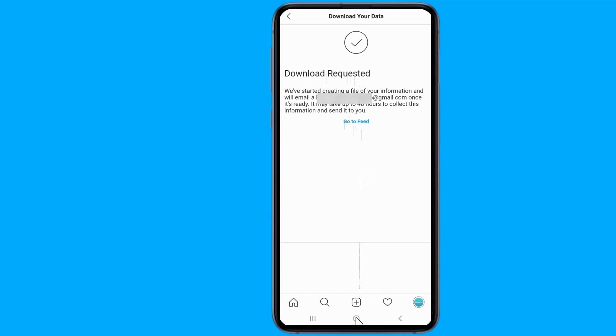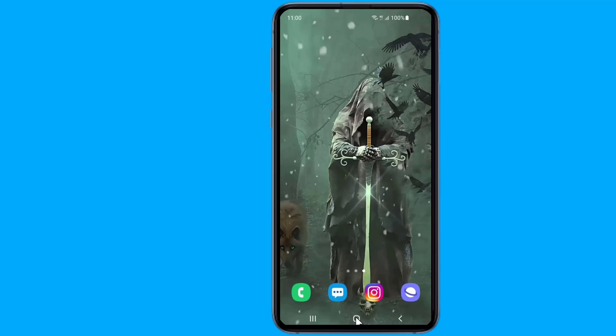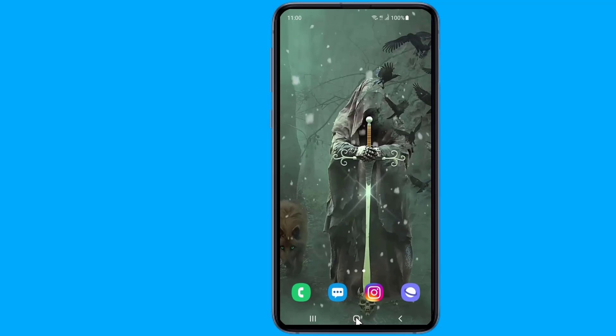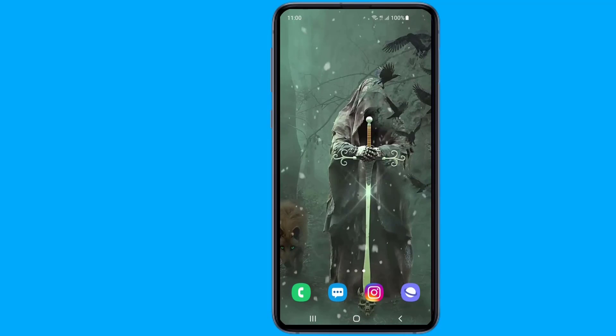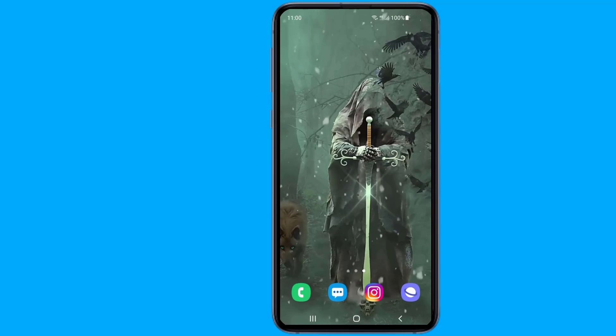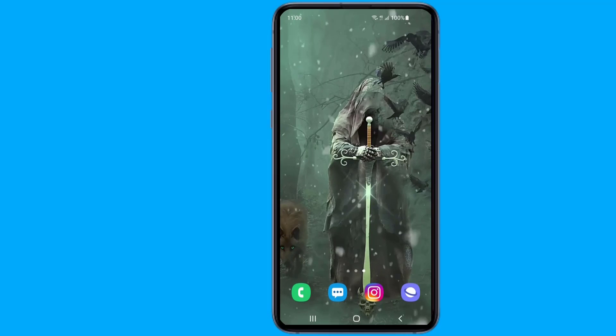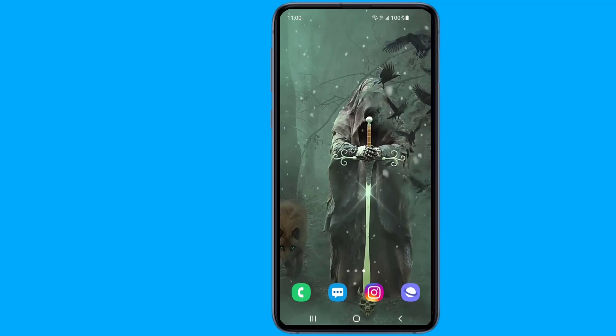Unzip this file, go through the data, and find the file called messages.json. Open it with a text editor to view your deleted messages. I hope this video helps you recover your deleted Instagram messages.